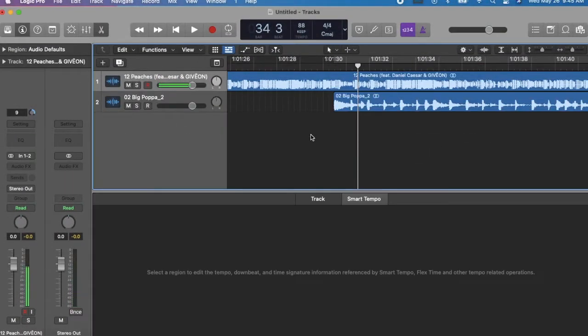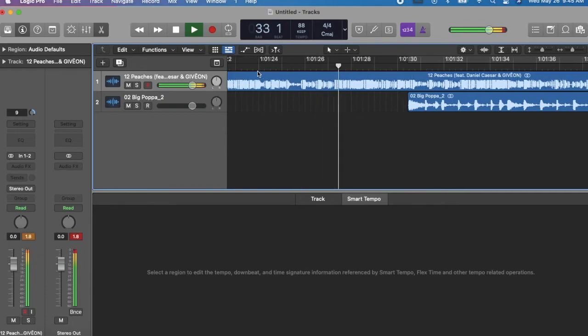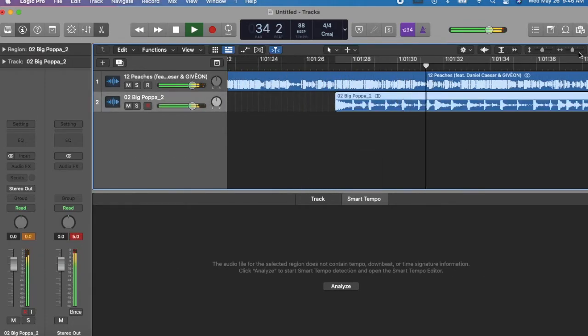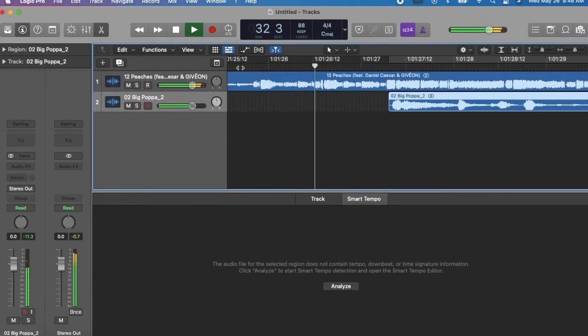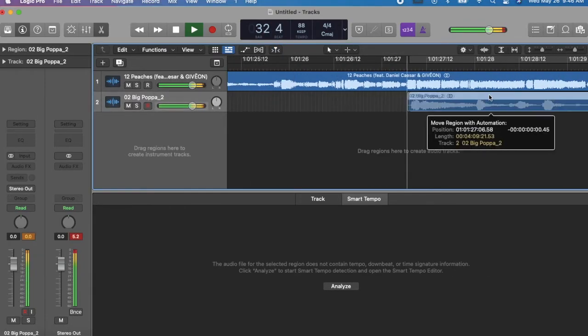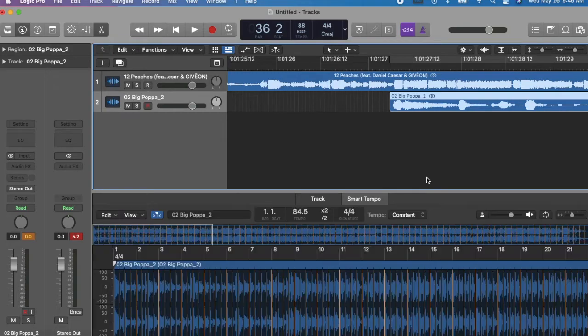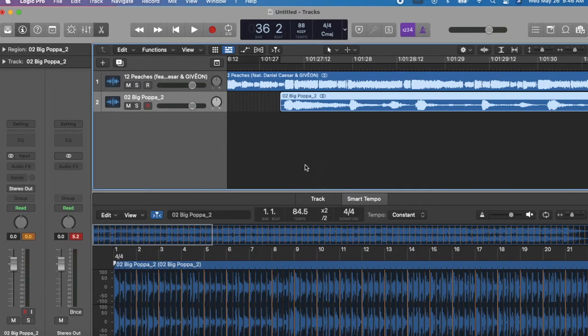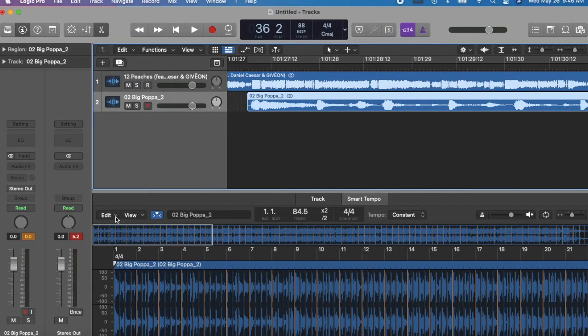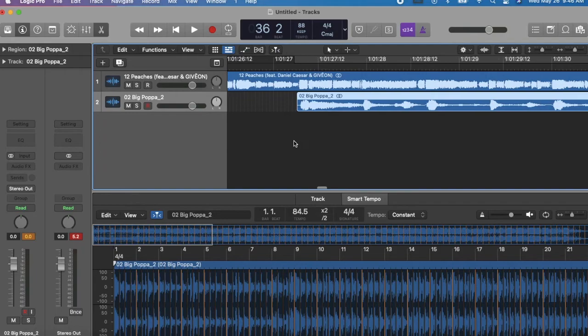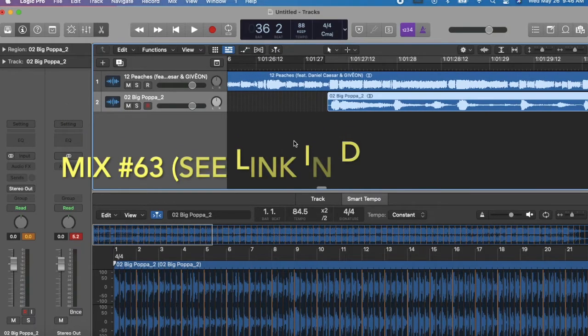Finally we're going to take out Big Poppa by Notorious B.I.G., throw that into Logic Pro X. Repeat the same process that we did with Peaches, and once that's all set then you see me matching the beats of the two songs, and this is generally how it looked in the final version of the mix.